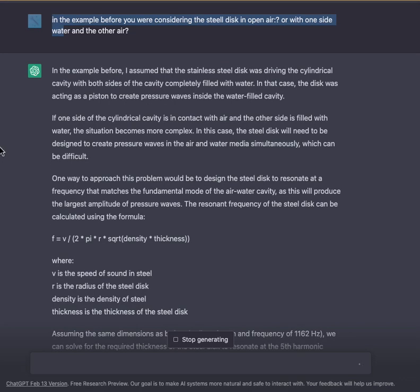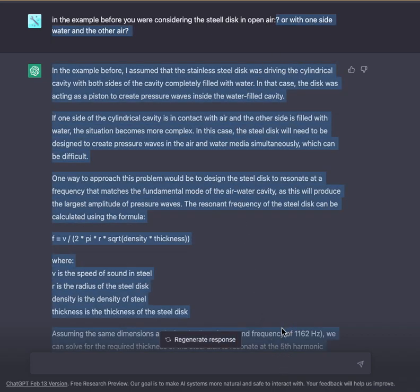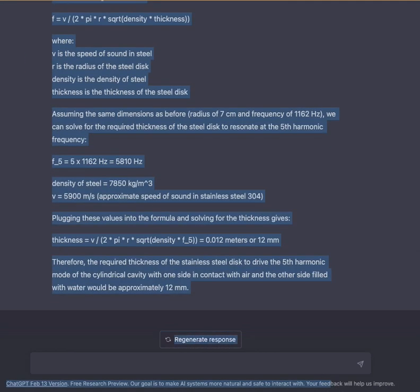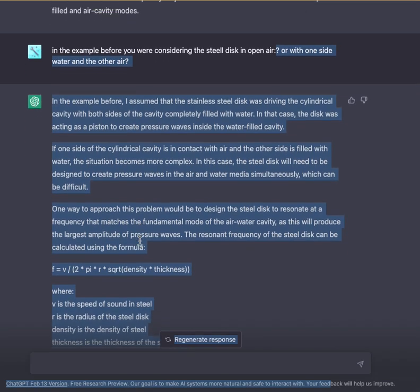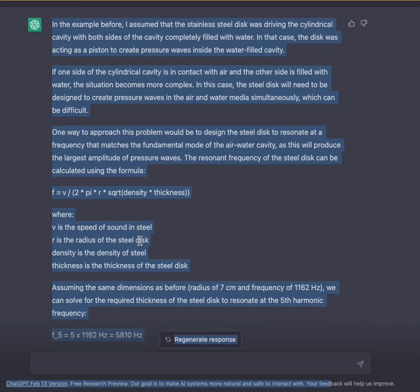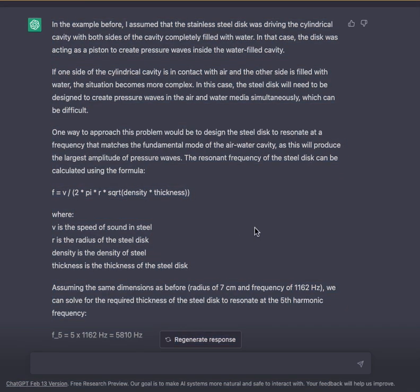In the previous example, the steel disc was considered in open air, or with one side in water and the other in air. In that earlier example, I assumed that the stainless steel disc was driving the cylindrical cavity with both sides completely filled with water, where the disc was acting as a piston to create pressure waves inside the water-filled cavity. If one side of the cylindrical cavity is in contact with air and the other is filled with water, the situation becomes more complex, as the steel disc would need to create pressure waves in both media simultaneously.